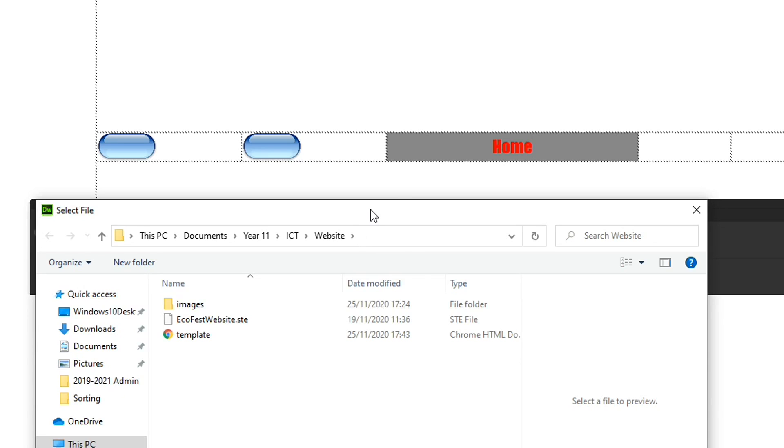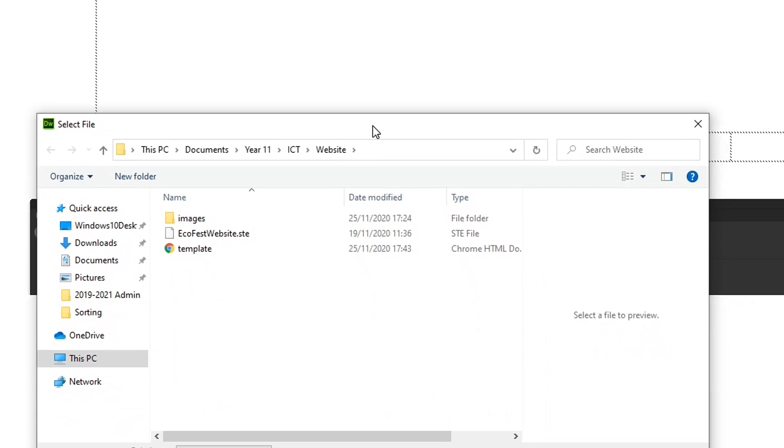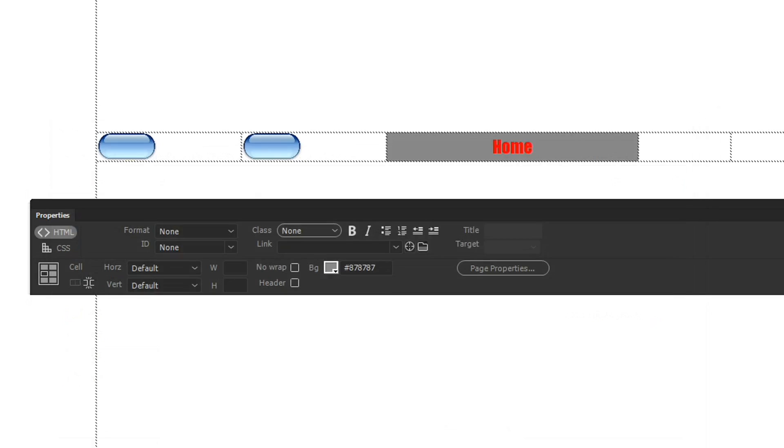And if I didn't, if it wasn't on the drop down menu, I could then come into here and I could just tell it home.html. Or if you already had that page, you could click on it here and get it to link. Press OK. And that will link there.